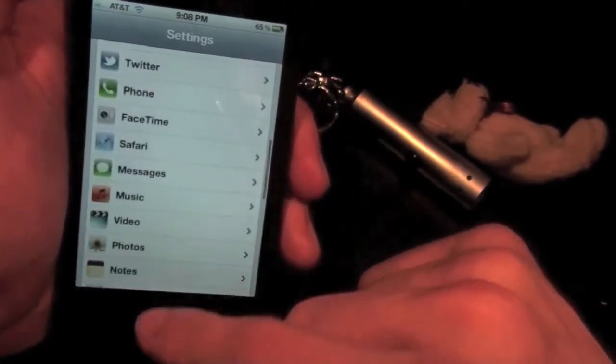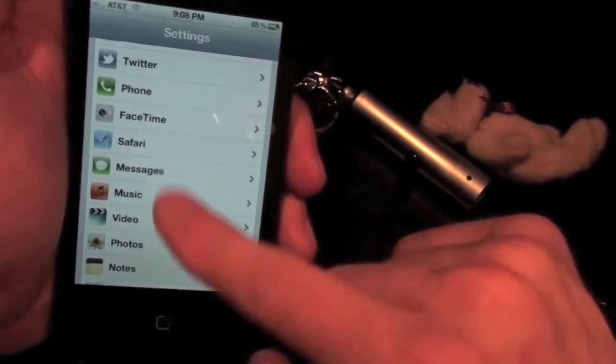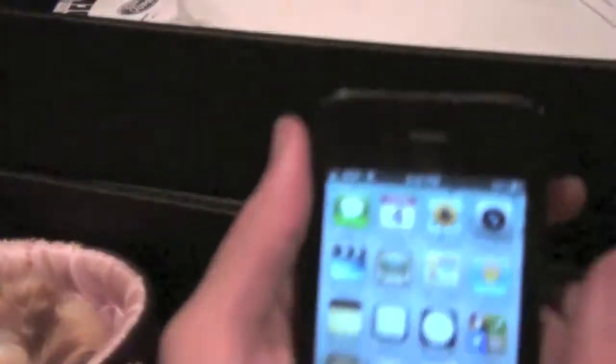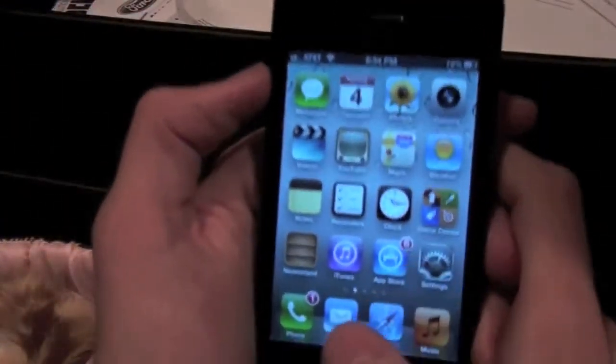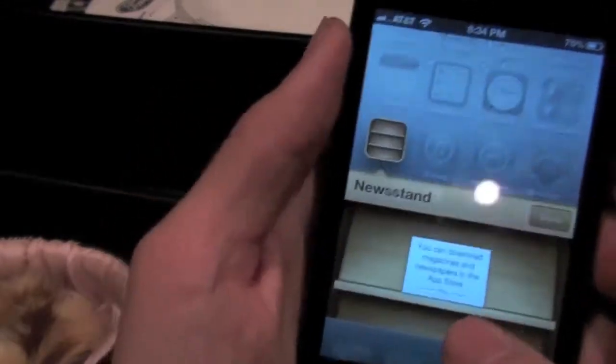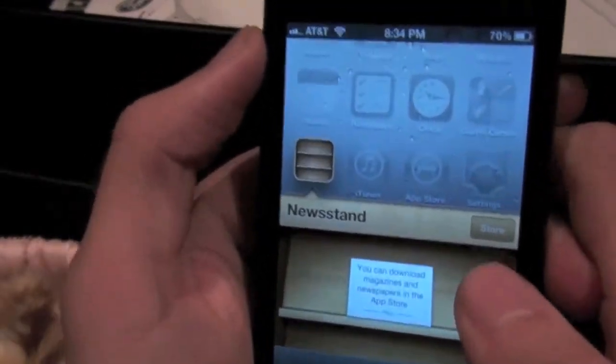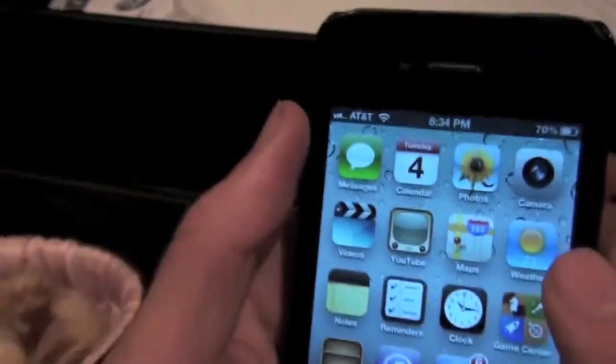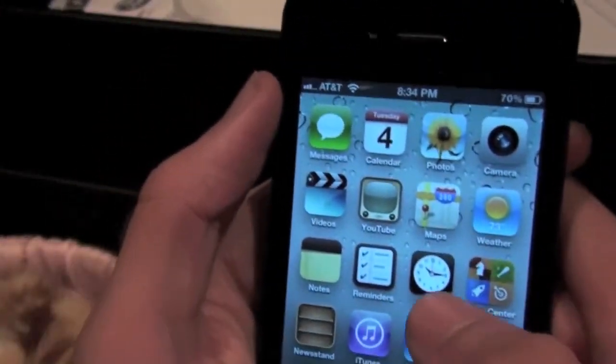Yeah. That is some part. Anyways, another feature is newsstand. That doesn't work right now because I guess Apple hasn't activated it yet.